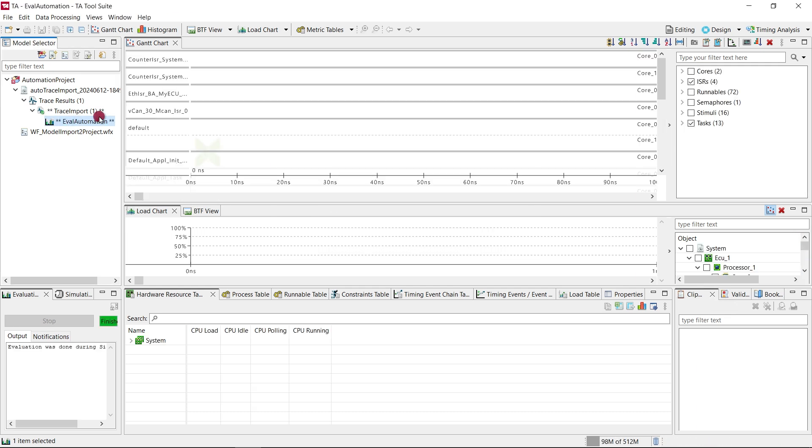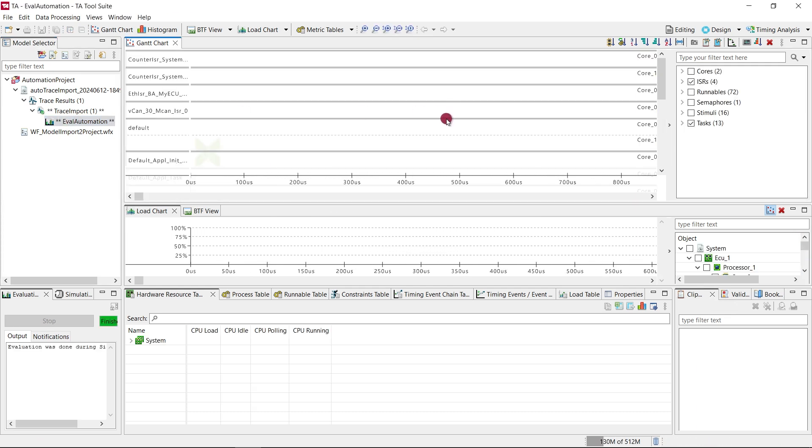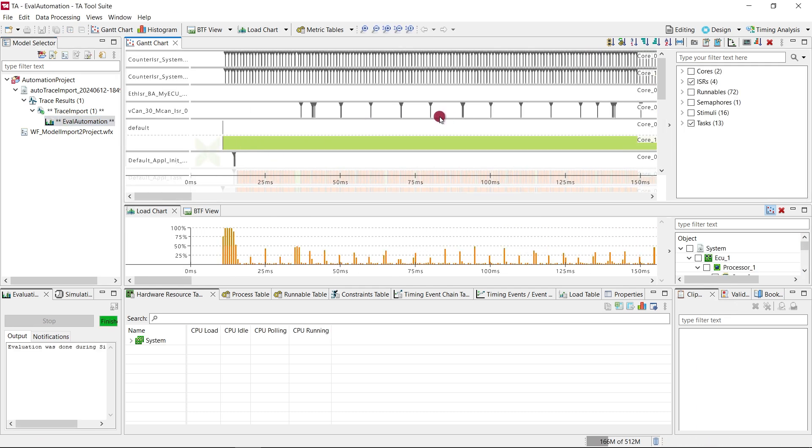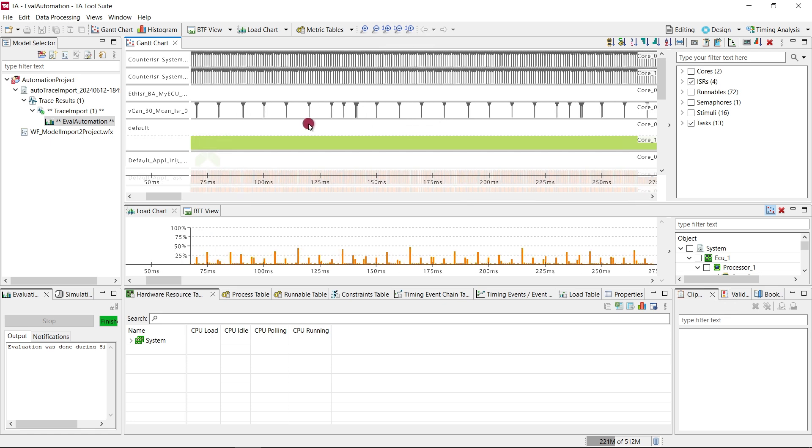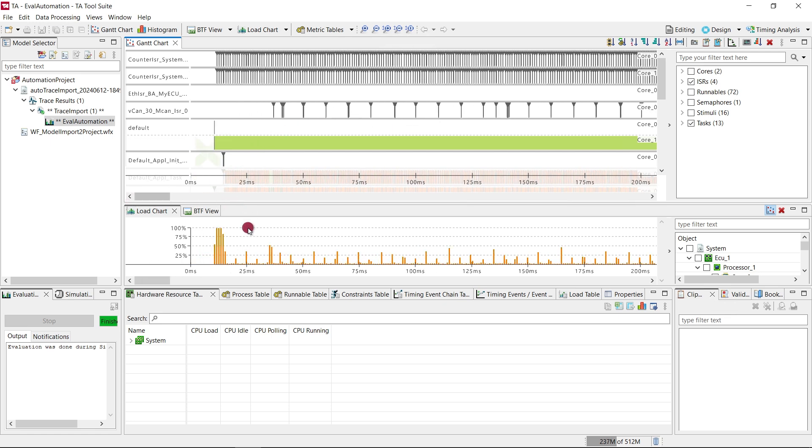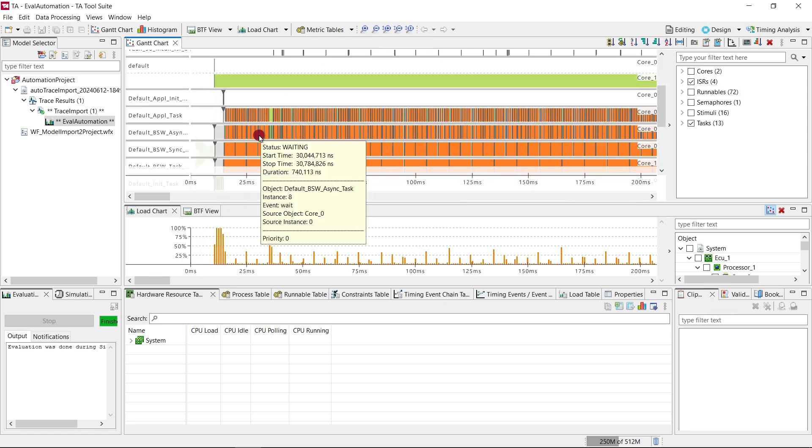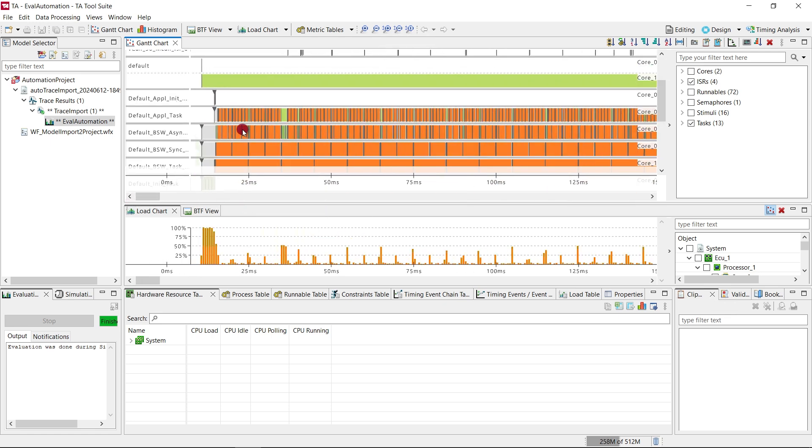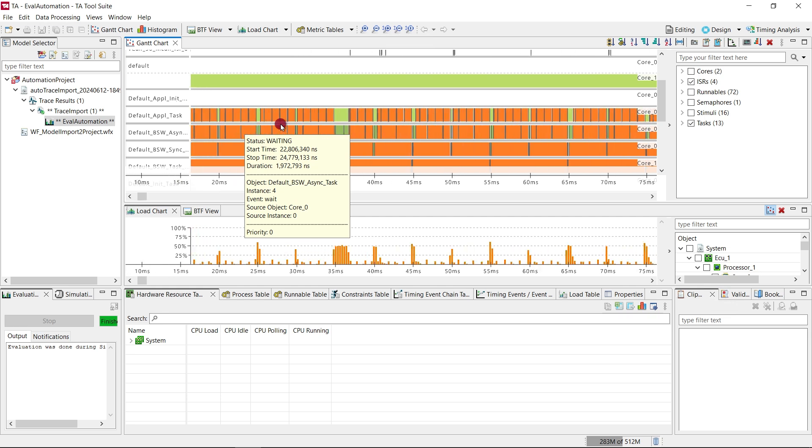The TA tool suite automation did not only import the trace, it also included an evaluation so we can have a look at that. As you can see the runnables and tasks are shown with their correct timestamps.